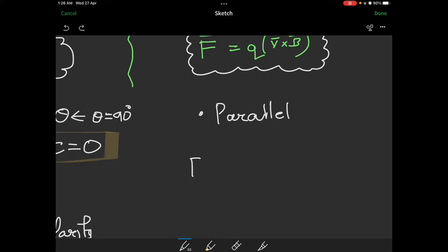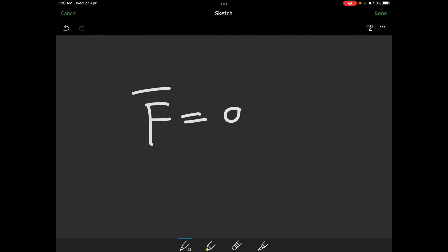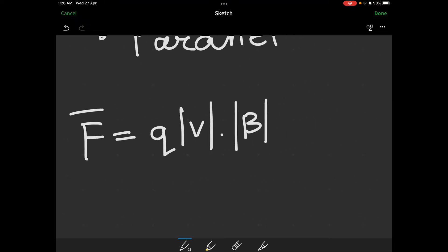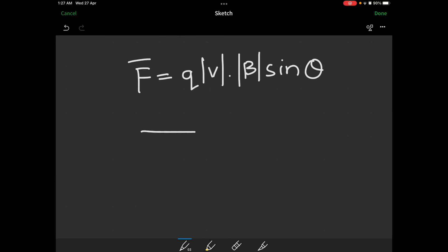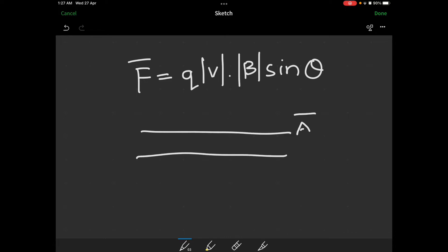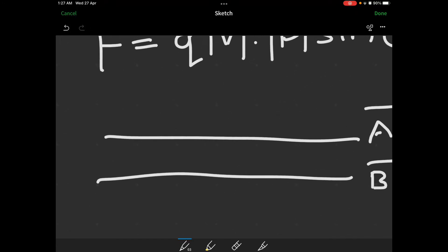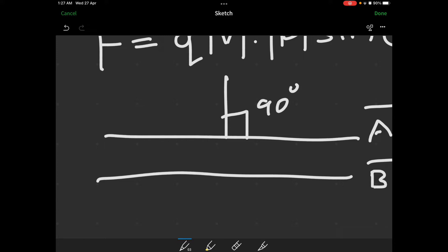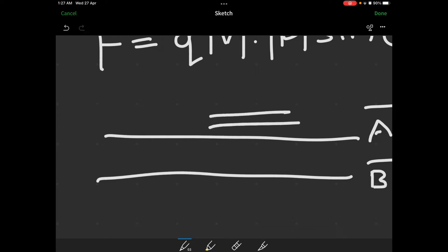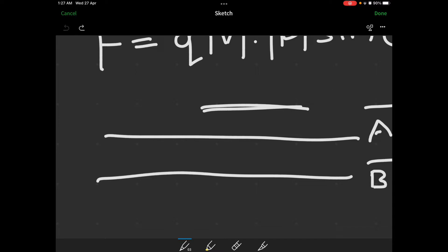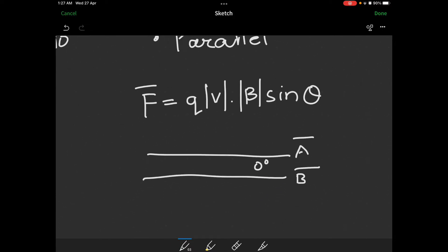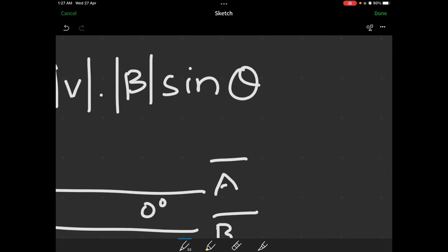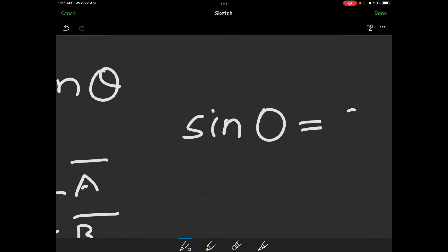The cross product formula: F-bar equals Q into modulus of V into modulus of B times sin θ. If the two vectors are parallel, the angle between them is 0 degrees, so sin θ equals 0, and the cross product equals 0. This shows that cross product is used to detect parallelism.